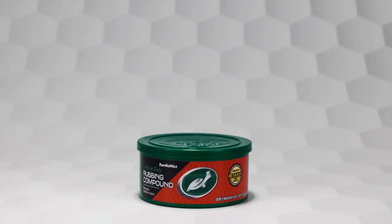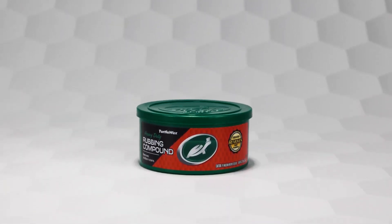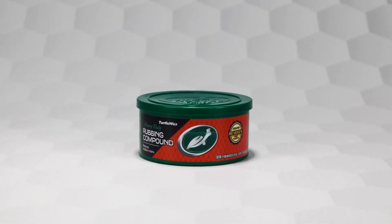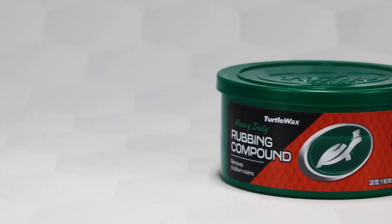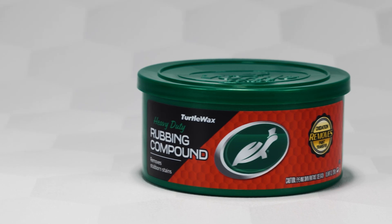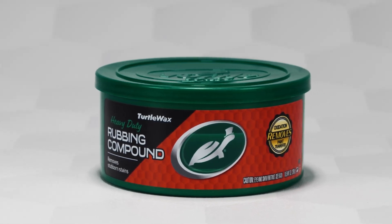Turtle Wax Rubbing Compound restores badly weathered and oxidized paint to like new condition.